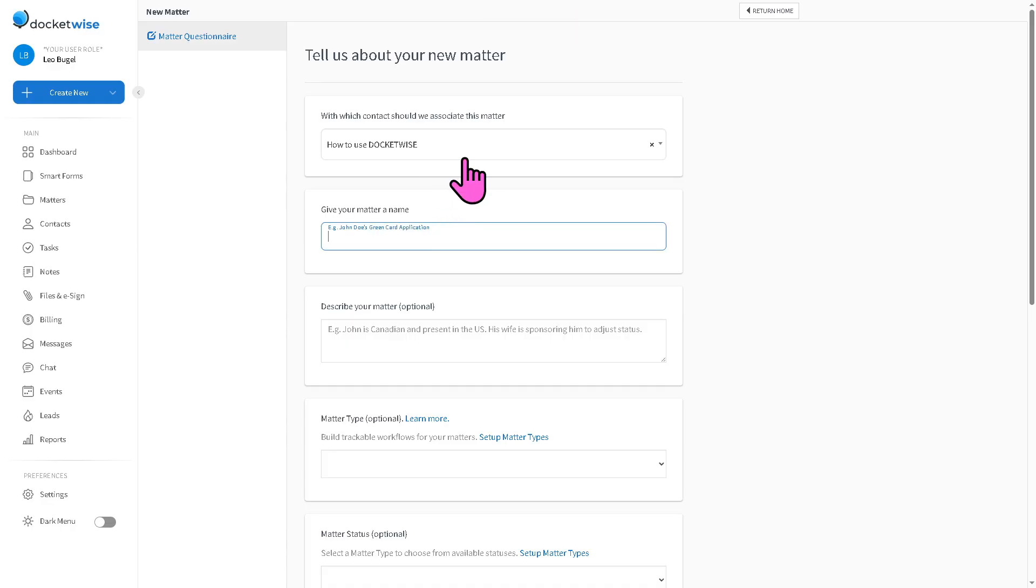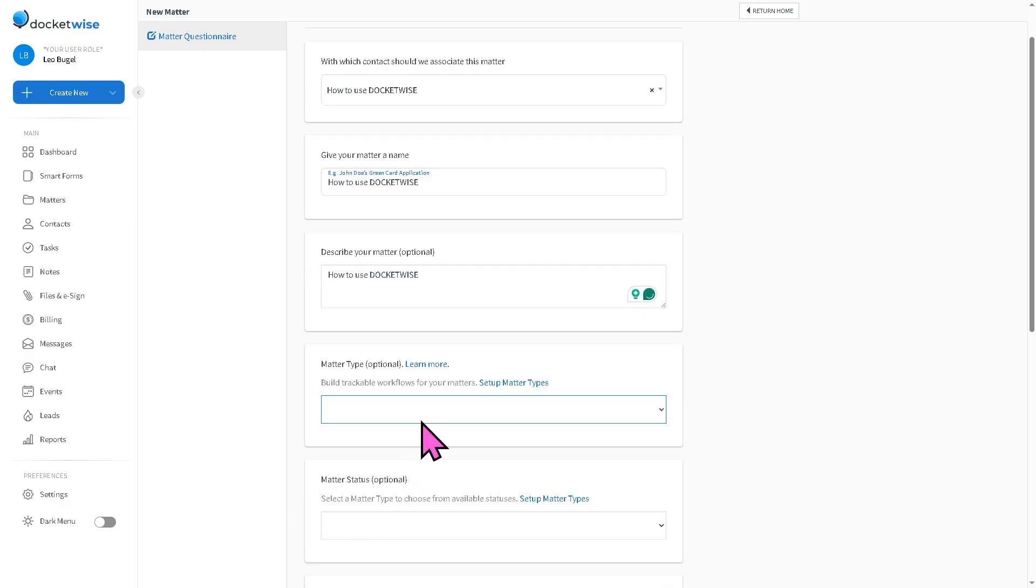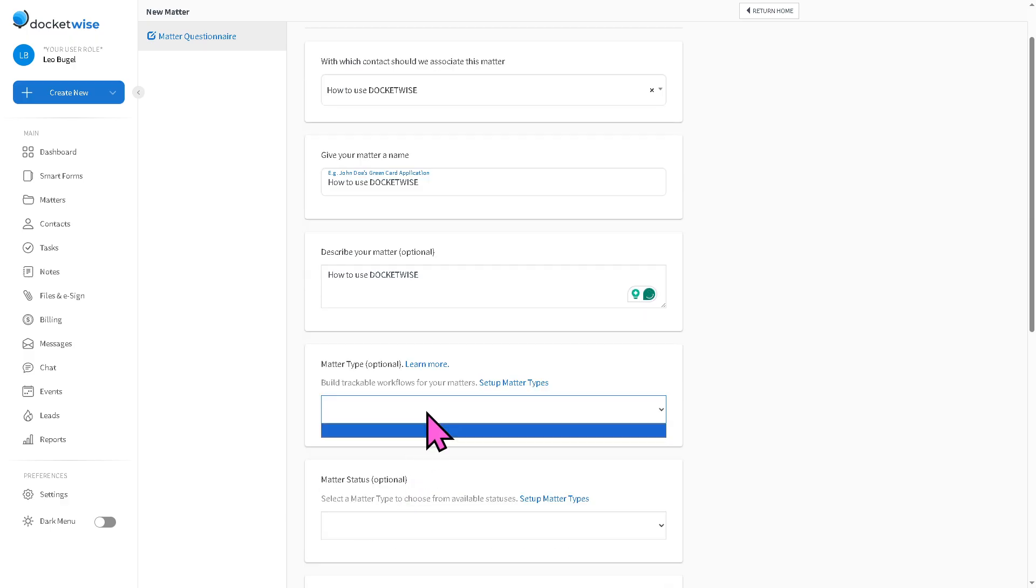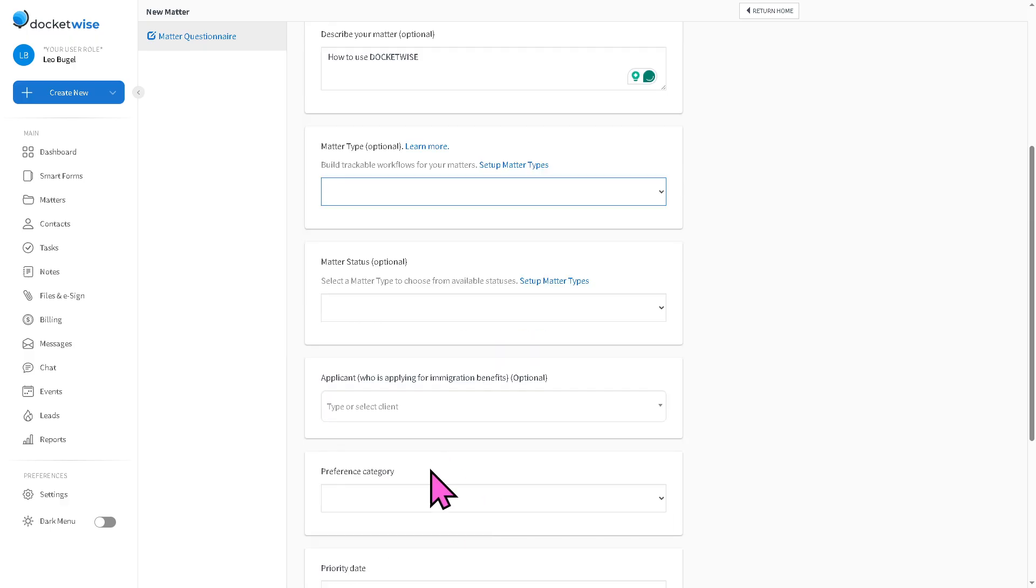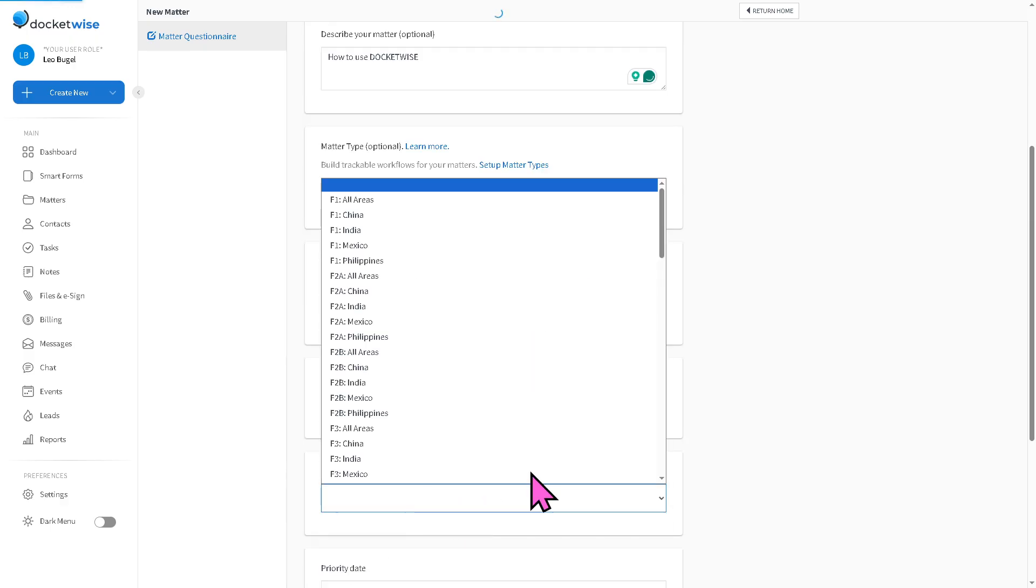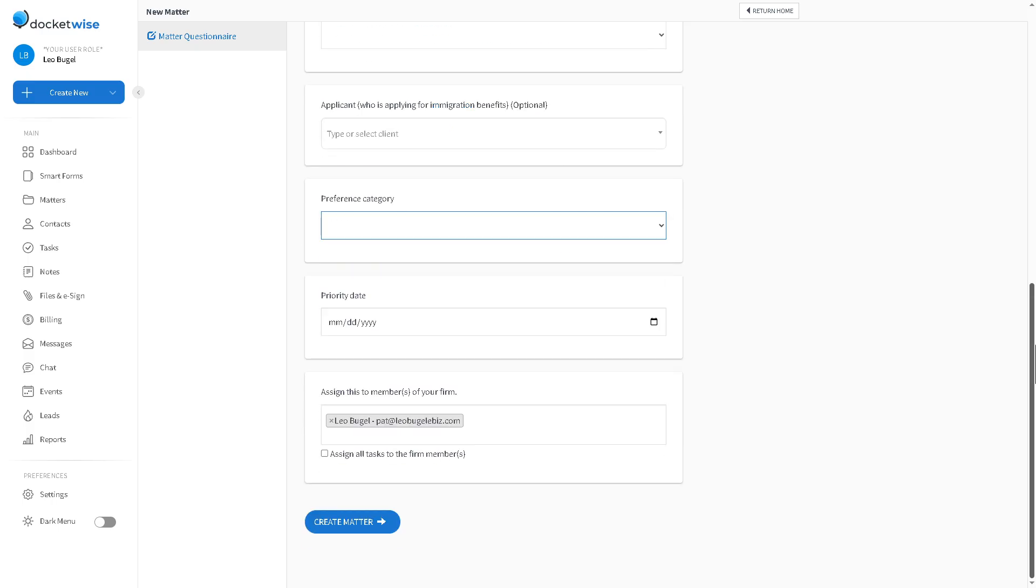Now, we're going to use something like this one. Describe your matter. And once you've done that, hover down below and click the create matter.